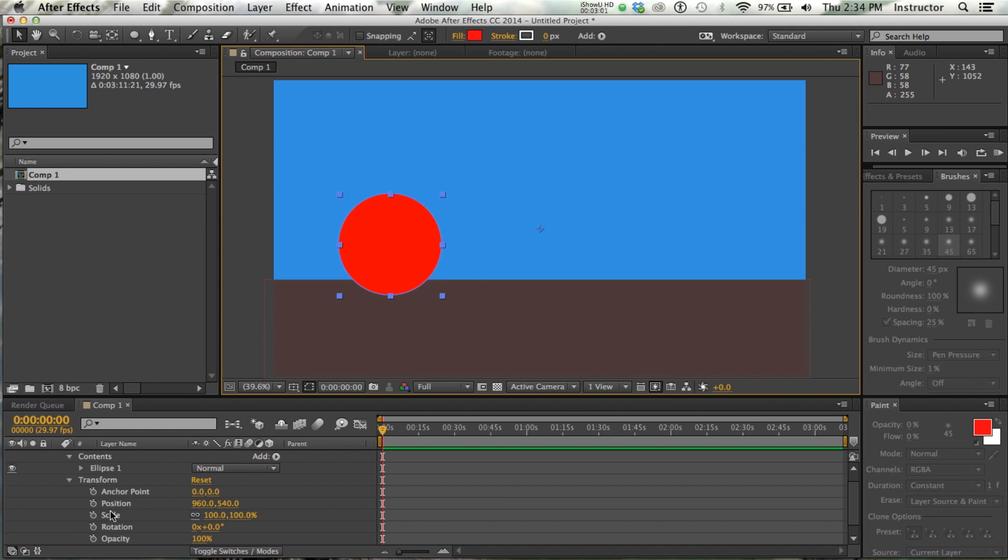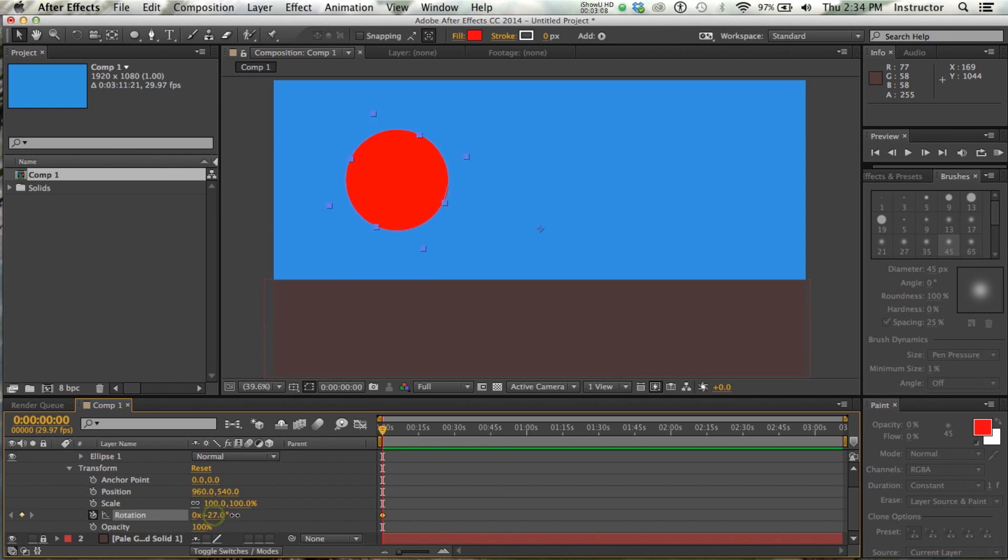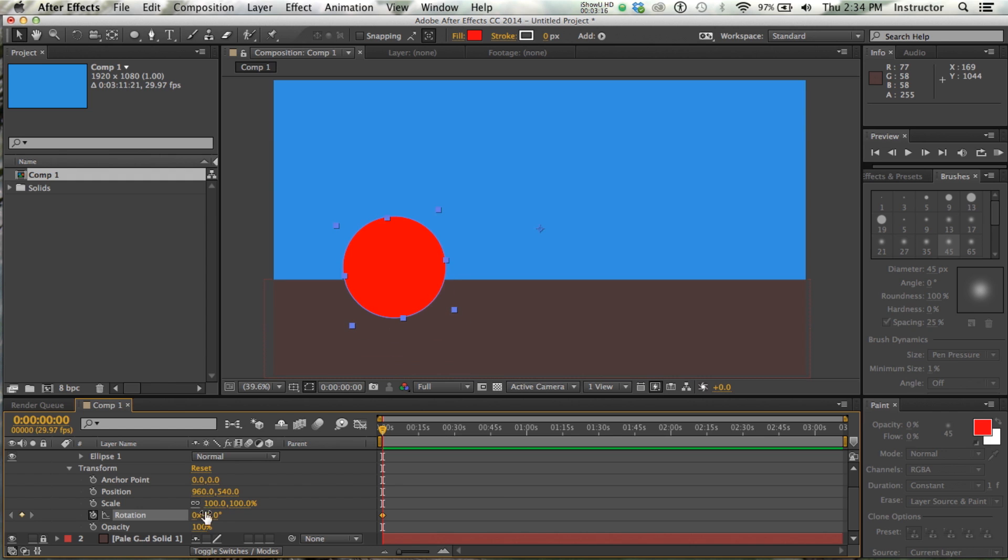And what that means is that if I were to try and rotate this shape, let's go ahead and make a little rotation, it's going to rotate on that point. That's not going to matter too much for us in terms of rotation, because obviously if it's just a solid circle you can't see rotation, but it is going to matter in terms of us getting our path straight.